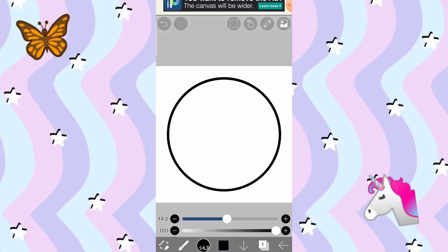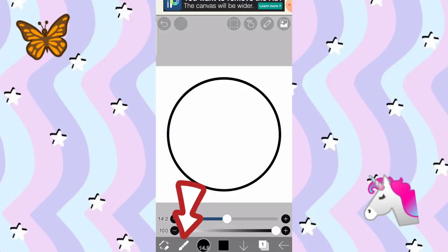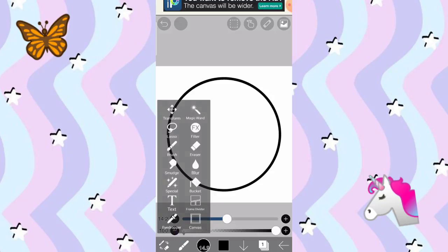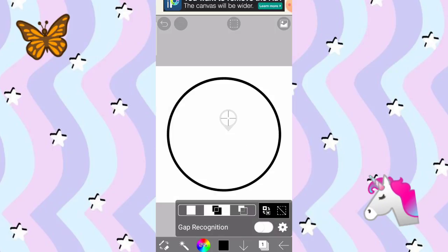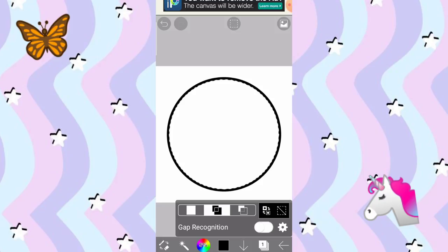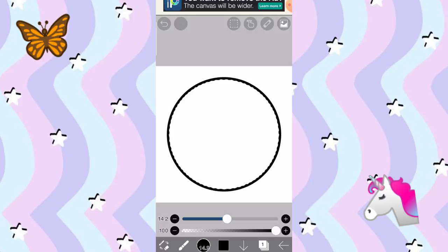Pagkatapos, is lagyan natin ng magic wand para pag nag-color tayo, nag-pulay tayo, is hindi siya naglagpas. Click natin yung brush and yung magic wand. Pagkatapos, is i-balik natin sa brush. I-click natin yung ganito. And itong brush.